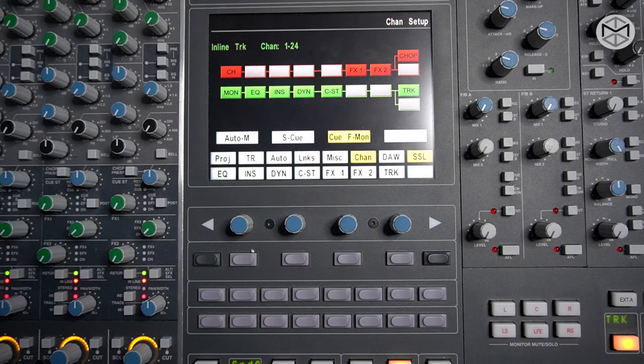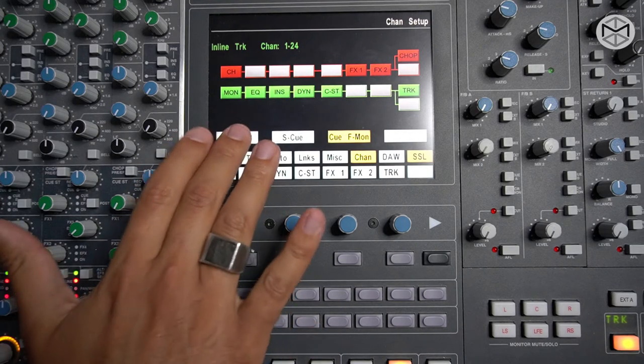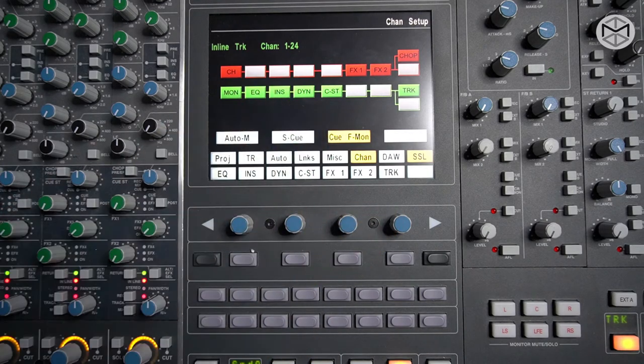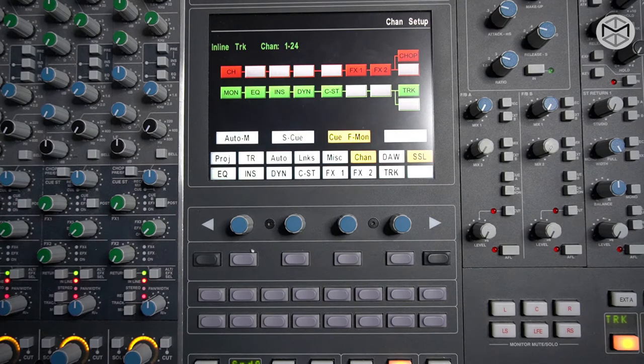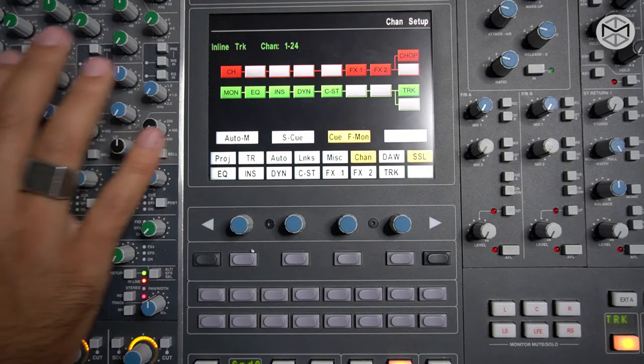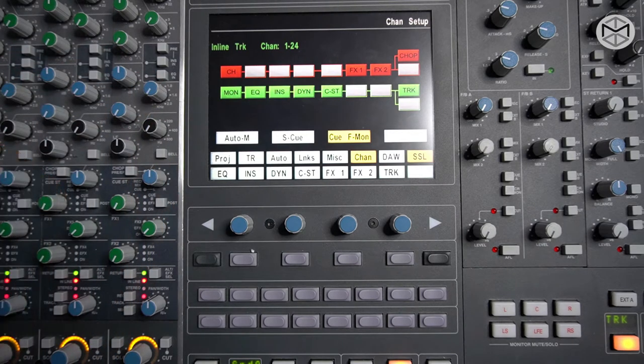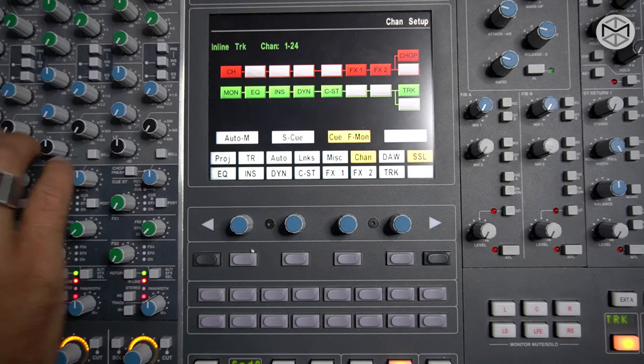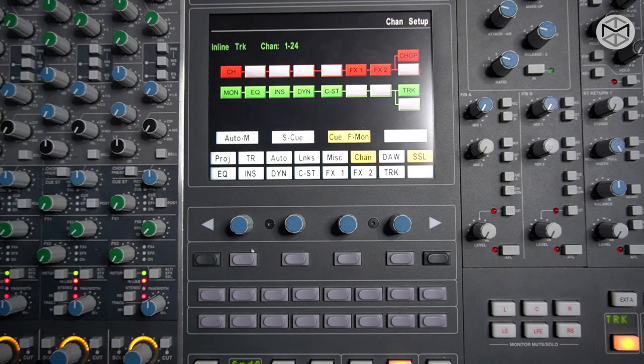Generally speaking, if you aren't sure of what to do, you want to make sure to leave your EQ, insert, and dynamics into the monitoring path. It's great to listen to a track, but if you are unsure whether committing or not, it's always good to record flat.